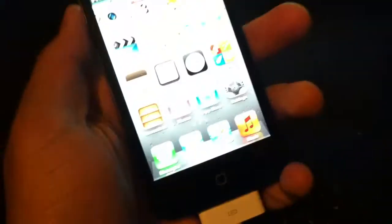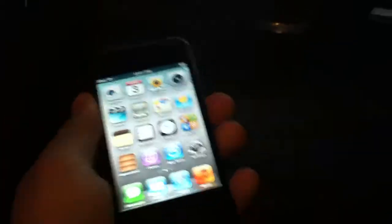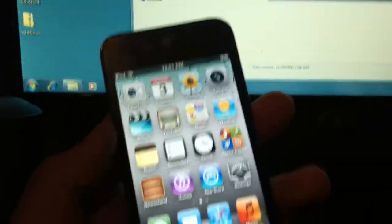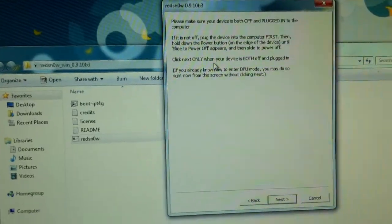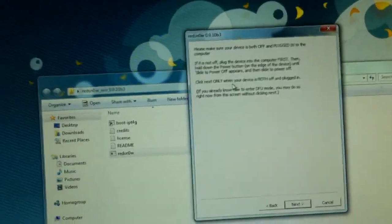But anyways, you're going to have to put your phone into DFU mode or iPod into DFU mode. So you're going to have to hold the power and the home button for 10 seconds. Let it go and keep holding the home button until you see the magic happen here on RedSnow. So it's that simple.